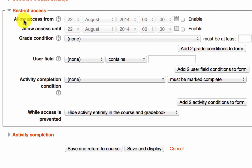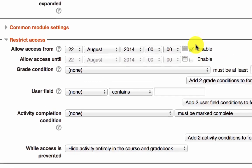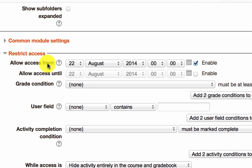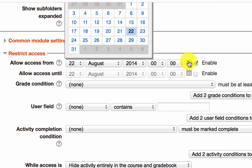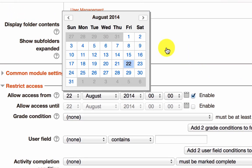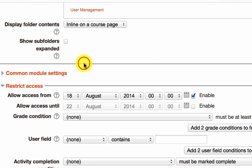You can restrict by date and time. First of all, you need to enable the checkbox for whichever option you want to use. So supposing we want to allow access from a specific date, you enable allow access from and then you can open up the calendar picker and set the date. We'll have this open from the beginning of this week, August 18 from midnight.